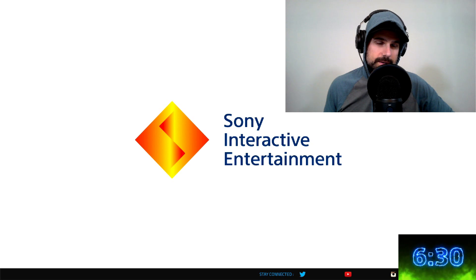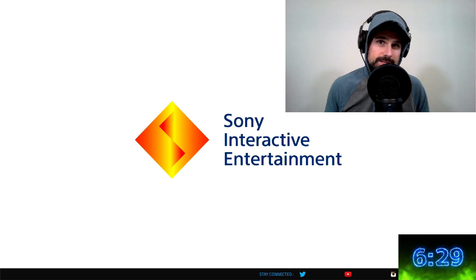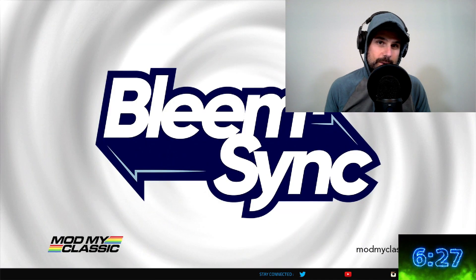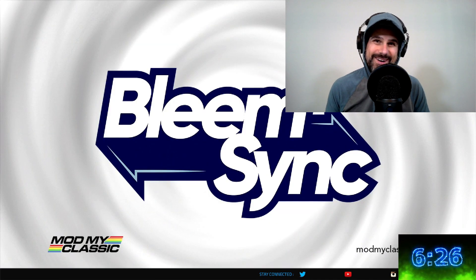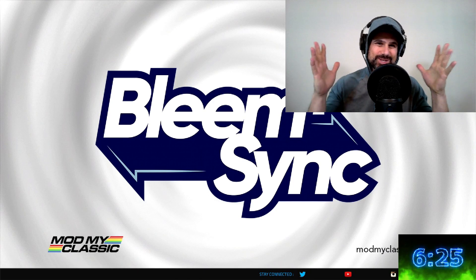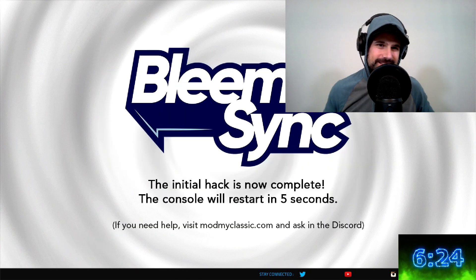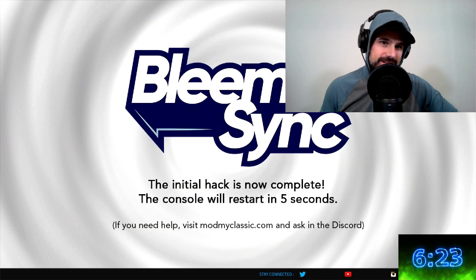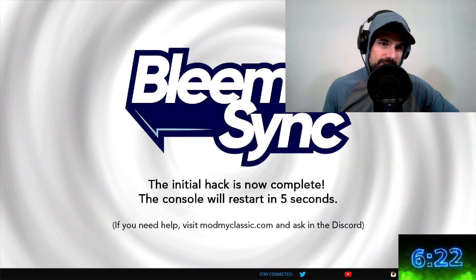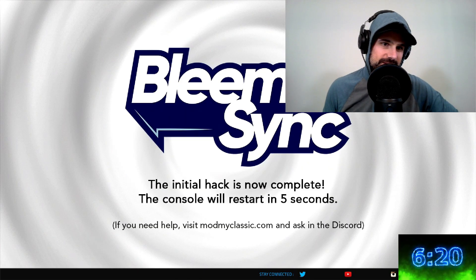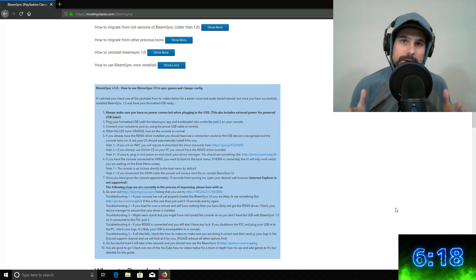It's supposed to tell us something. Oh! Bleem Sync! The initial hack is now complete. The console will restart in five seconds.